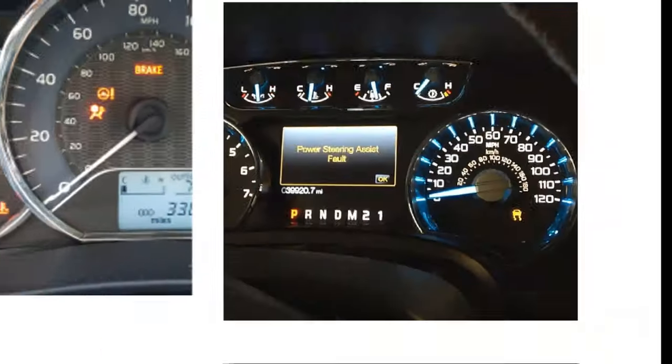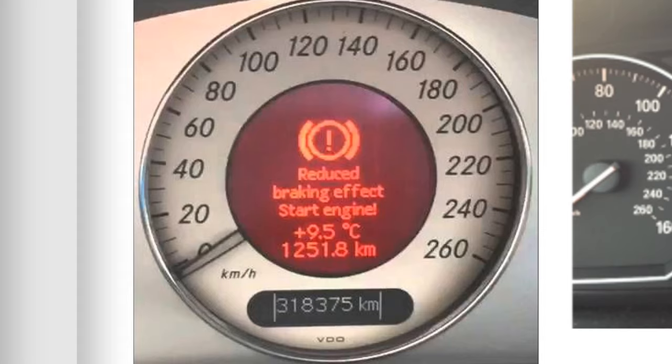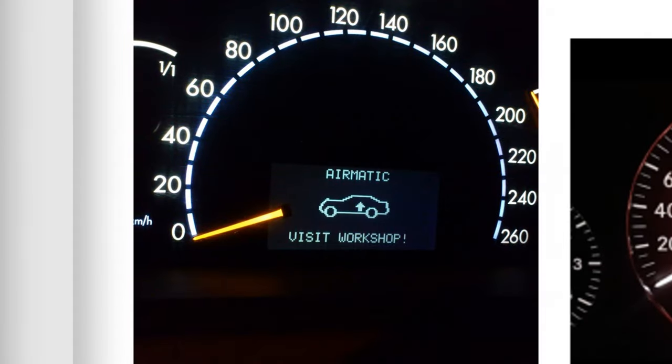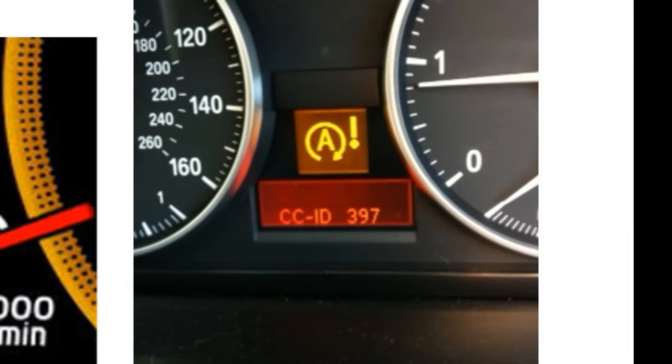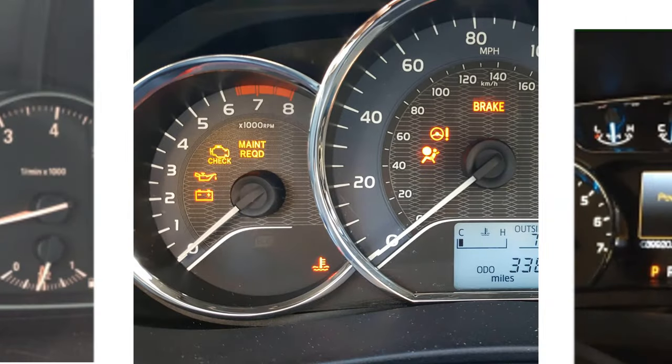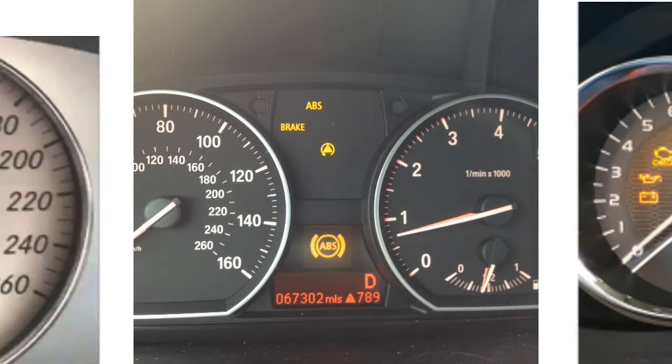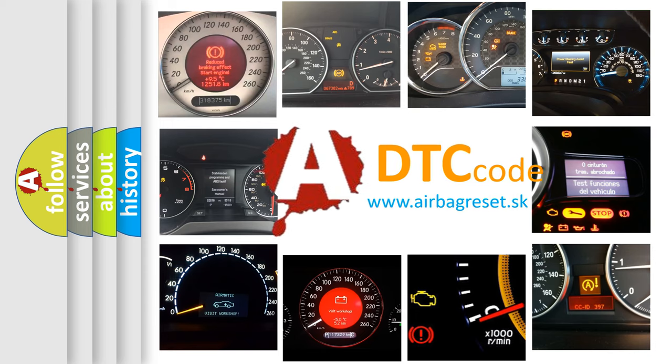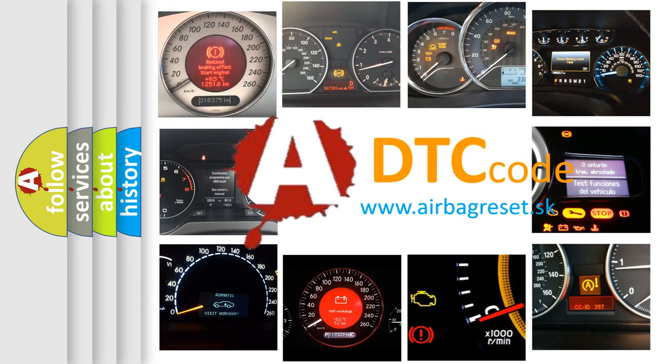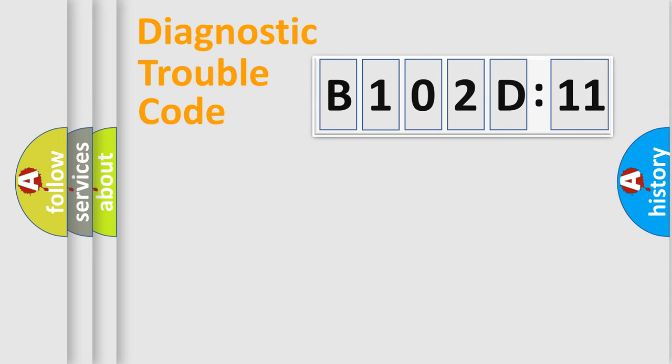Welcome to this video. Are you interested in why your vehicle diagnosis displays B102D11? How is the error code interpreted by the vehicle? What does B102D11 mean, or how to correct this fault? Today we will find answers to these questions together. Let's do this.